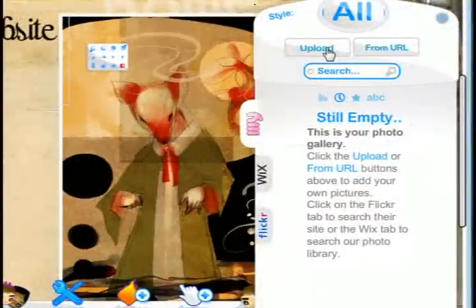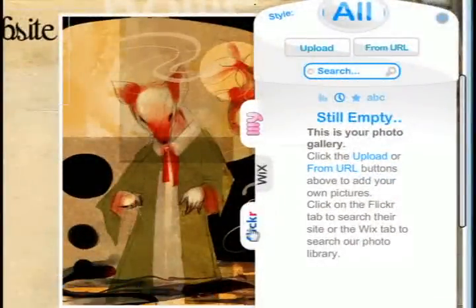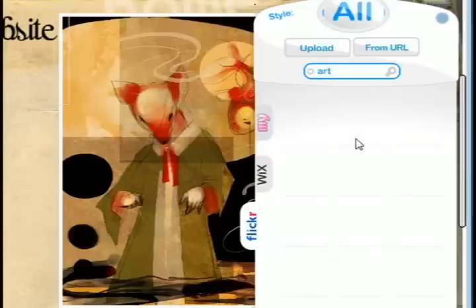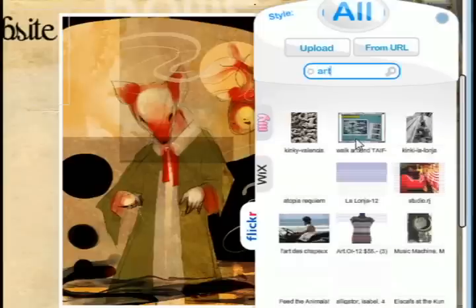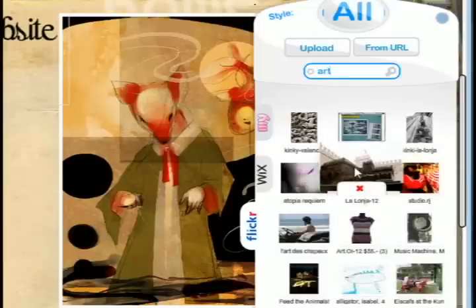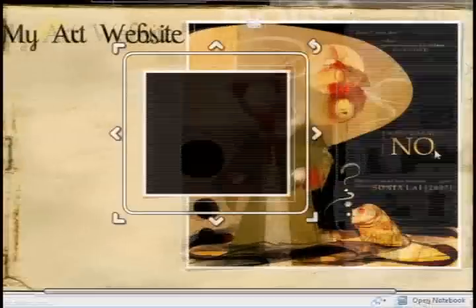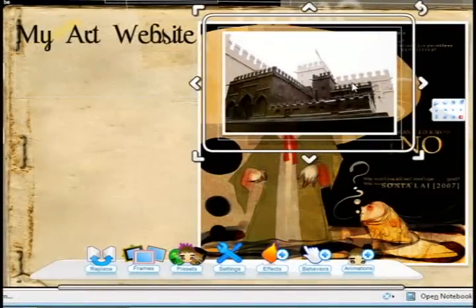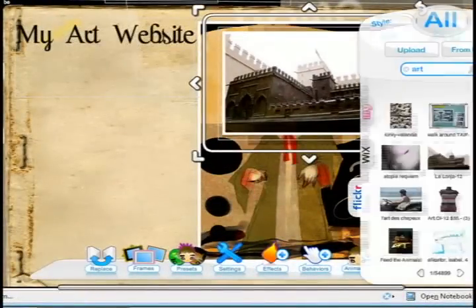This is an example of pictures. You can upload them or add a URL to a specific picture, or you can even choose to search the Flickr website for different pictures. I just did a search for art on Flickr and I'll drag a couple of pictures from Flickr onto the web page.